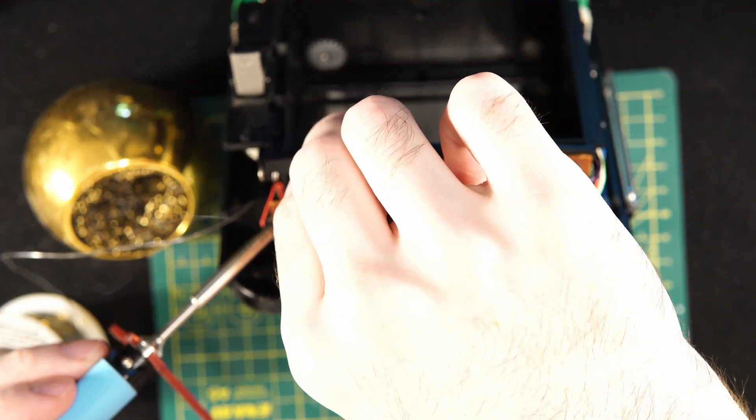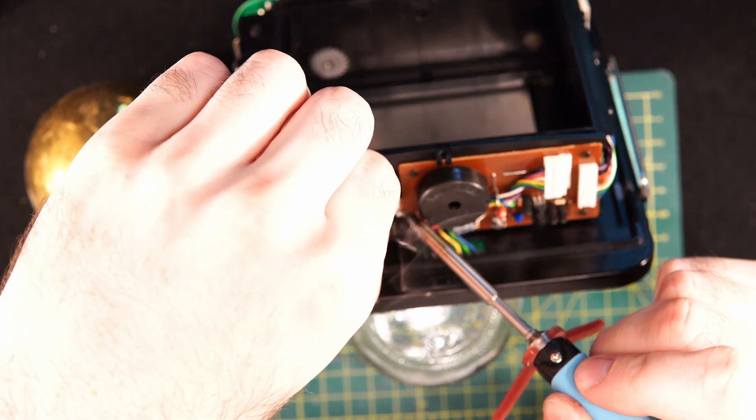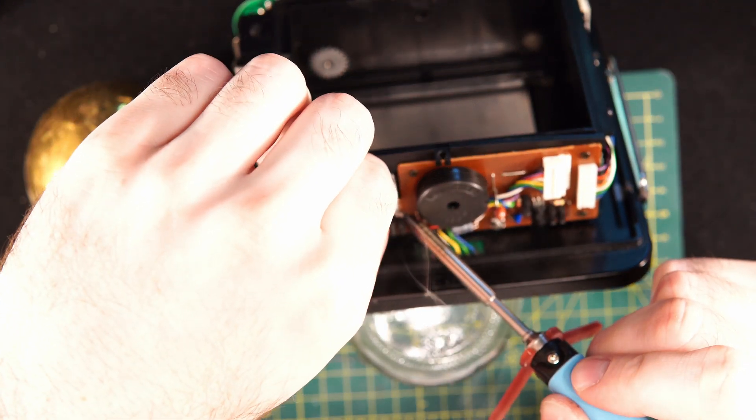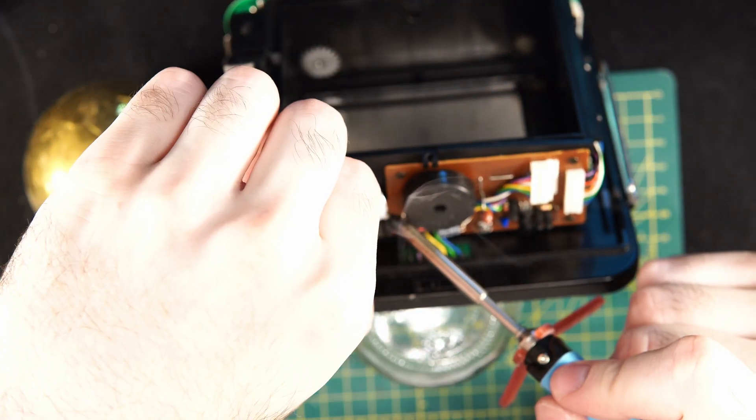In mine, the battery was adhered to the plastic with tape. I recommend lifting it off first before desoldering, then just desolder the battery legs.